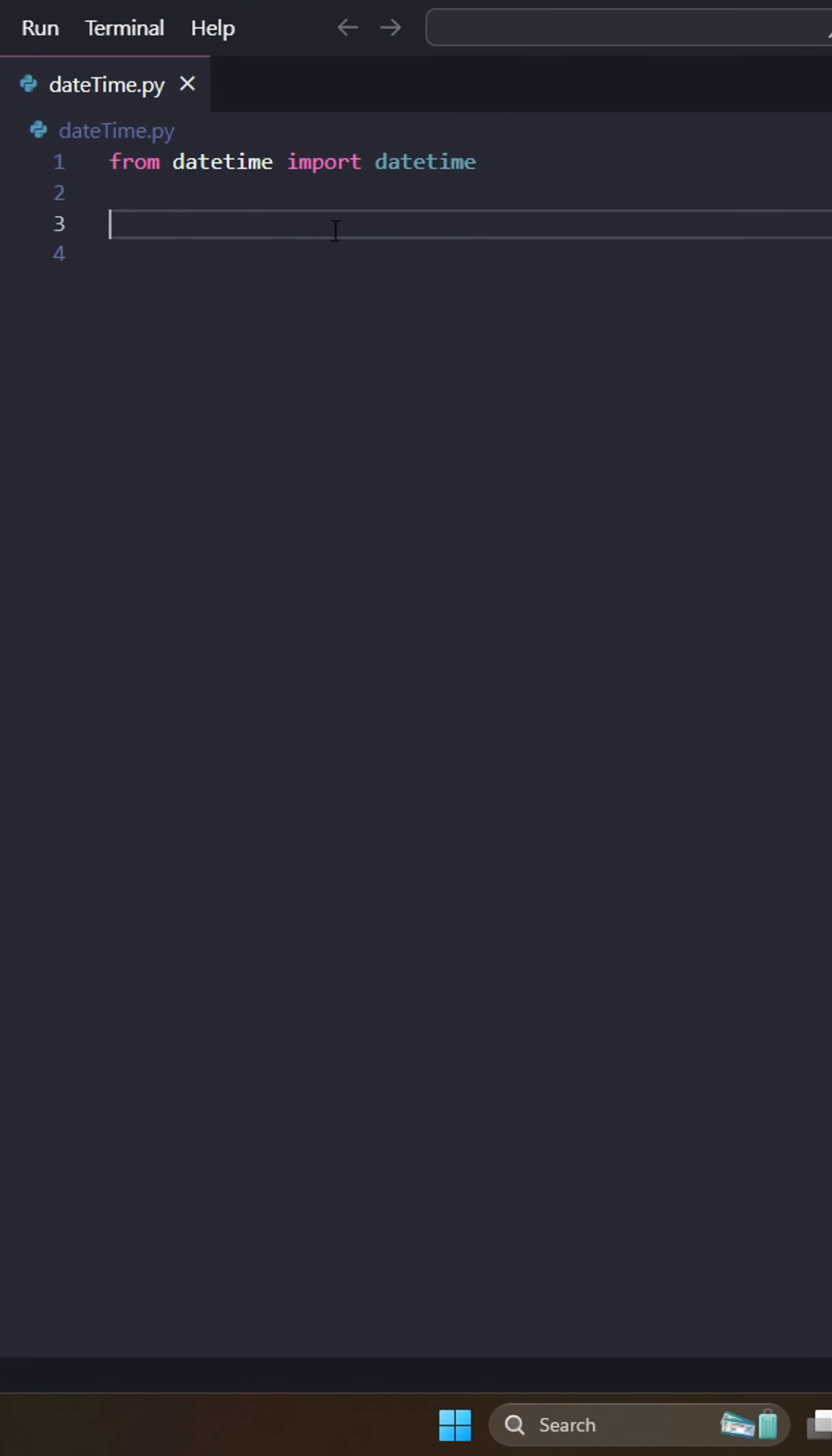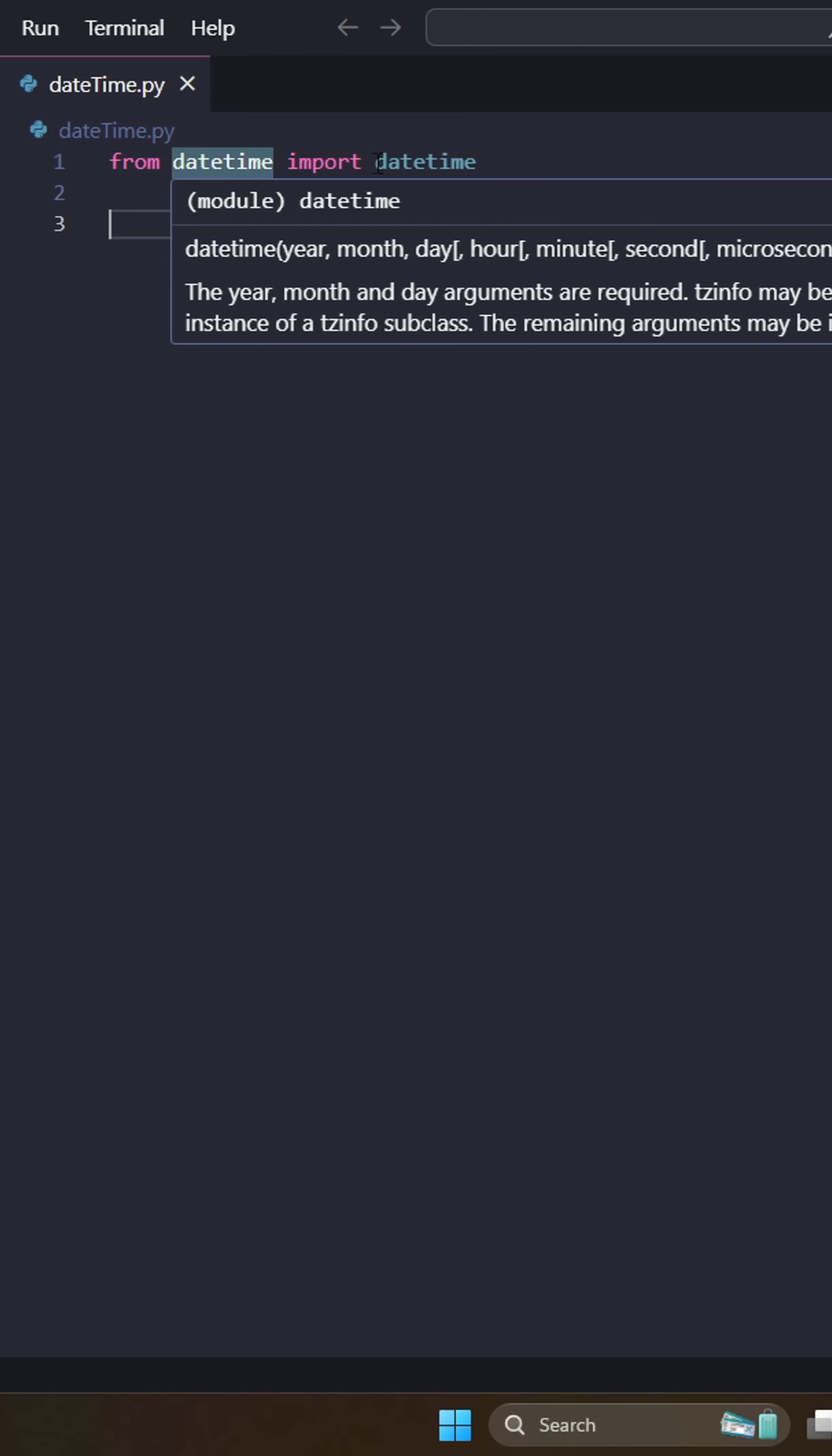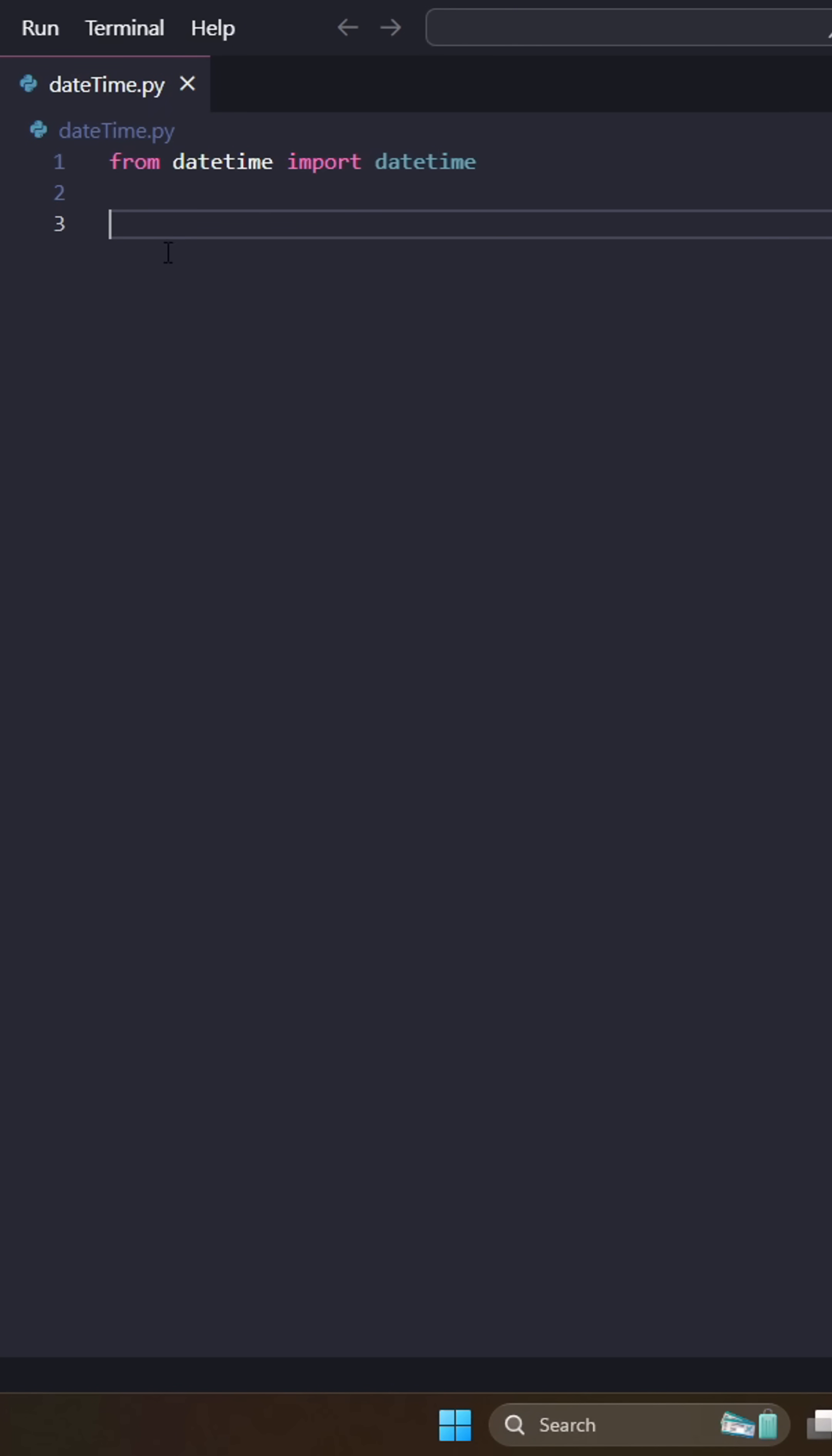So datetime in Python is actually relatively simple. It's a lot easier than a lot of other languages. The first thing you're going to do is from datetime import datetime. I know that seems kind of weird, but it will save you from writing out datetime.datetime a bunch of times.